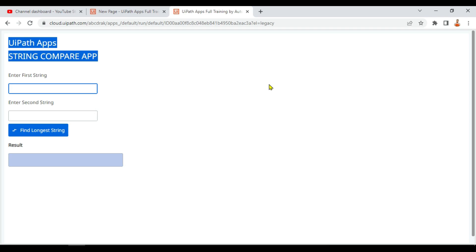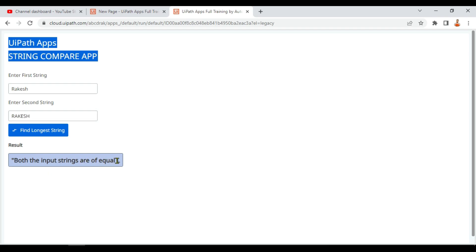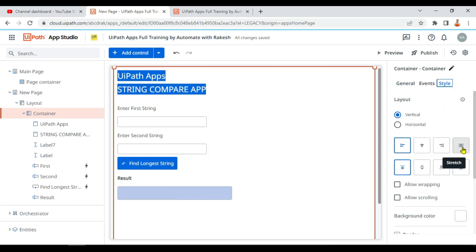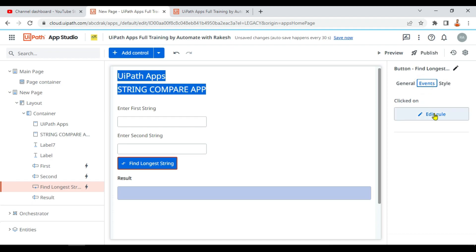The app is ready. I'll enter 'Rakesh Kumar' in the first box and 'Rakesh' in the second, then click 'Find Longest String' — it correctly says 'Rakesh Kumar' is the longest. When both strings are equal length, it shows 'equal length.' If the output text is cut off, go to style and stretch the text box so the full message displays.